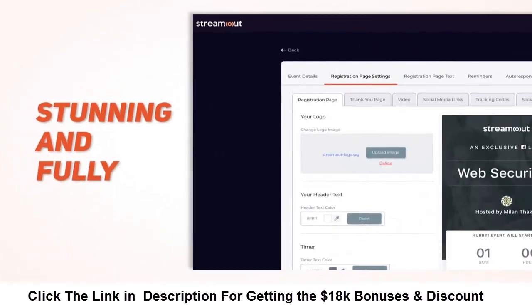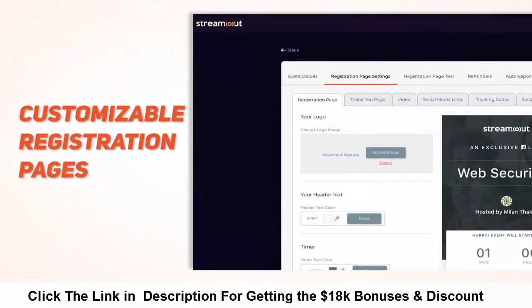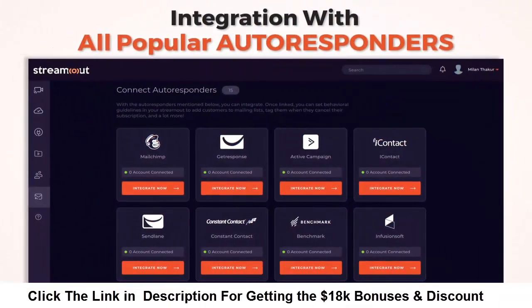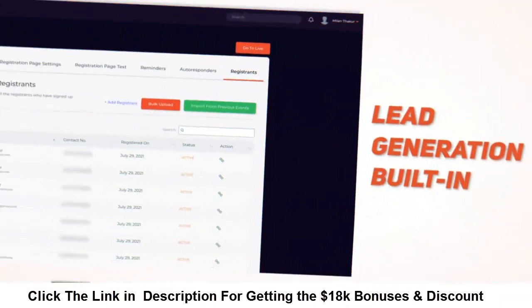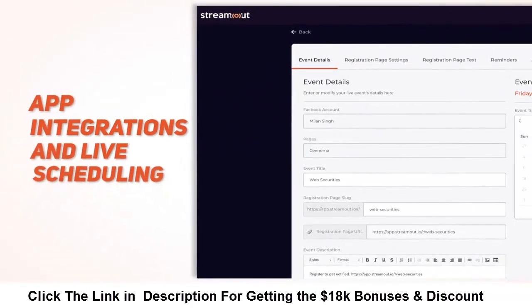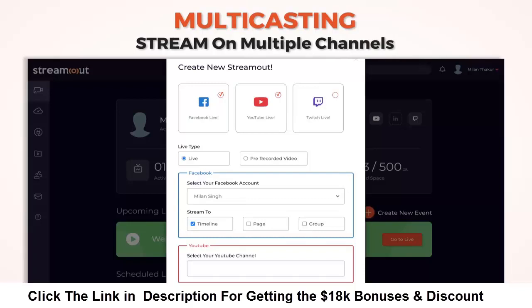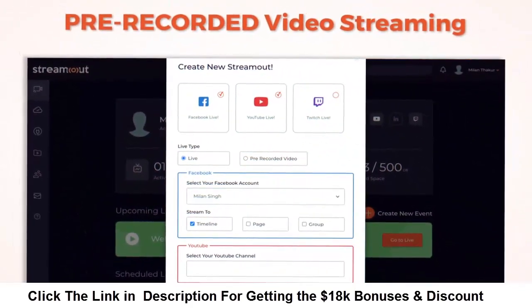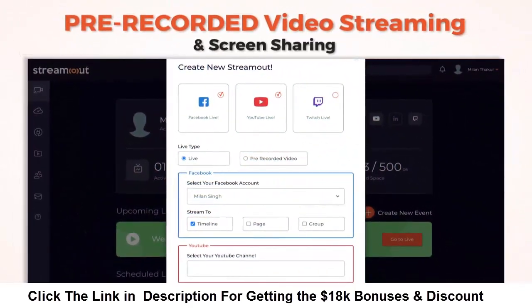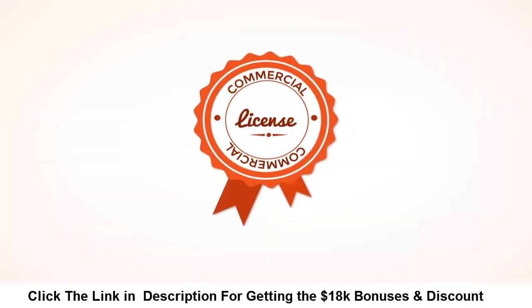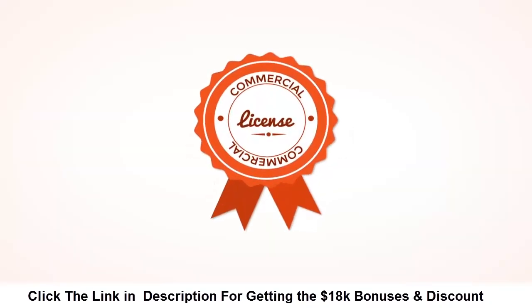Like automated email follow-up and reminders, slick text message and WhatsApp reminders, stunning and fully customizable registration pages, integration with all popular autoresponders, lead generation built-in, app integrations and live scheduling, multi-casting stream on multiple channels, pre-recorded video streaming and screen sharing, plus so much more.